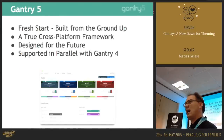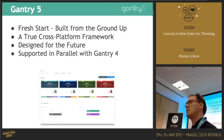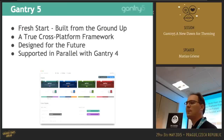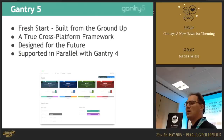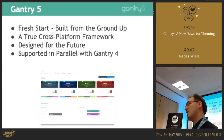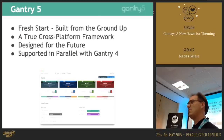What we have been doing for the past eight months or so is to have a fresh start. Gantry is already an old framework — it has a lot of overhead from previous versions and backwards compatibility. We wanted to start from scratch. Another main goal of Gantry 5 is to have a true cross-platform framework, so if you are a template designer and want to support multiple platforms, that's going to be very easy because it's built in.